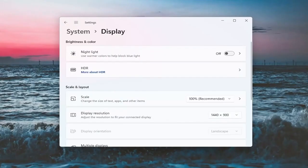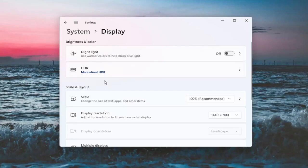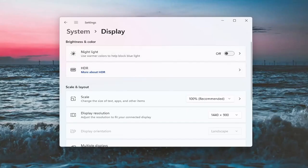Now there will likely be a section underneath brightness and color that'll say brightness and you can adjust the brightness there. I'm in a virtual environment, so it's not going to let me do that. However, there should be an option here. You can actually scroll either to the right or the left. That's something else you guys can try here.